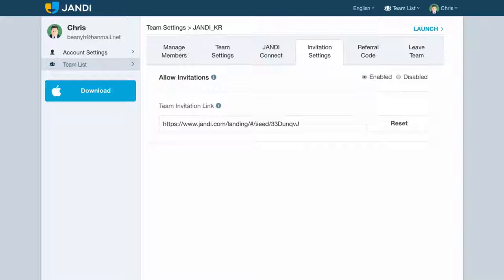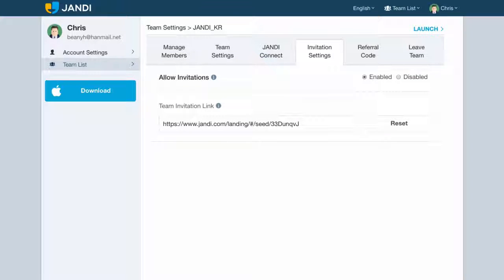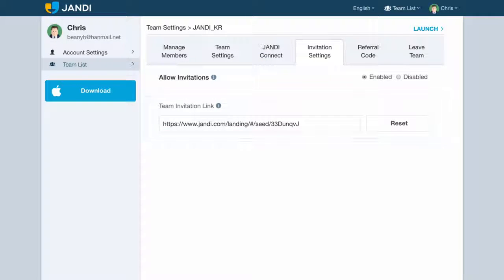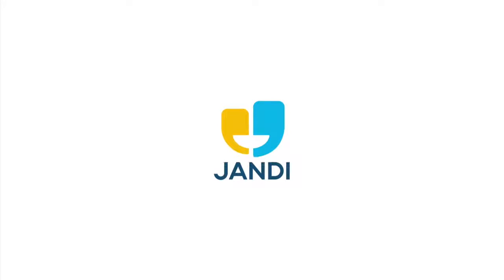In the invitation settings, you can manage the allow invitations option and the team invitation link option.